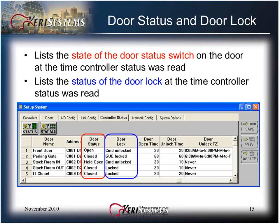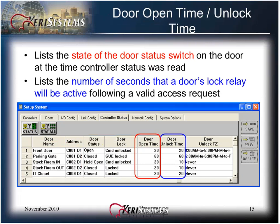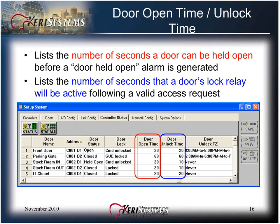The door status and door lock columns indicate the state of the door status switch and the door lock at the time the controller status was read. The open door time lists the number of seconds a door can be held open before a door held open alarm is generated. And the door unlock time lists the number of seconds that a door's lock relay will be active following a valid access request. This information is reflective of what was programmed in the doors tab of setup system.